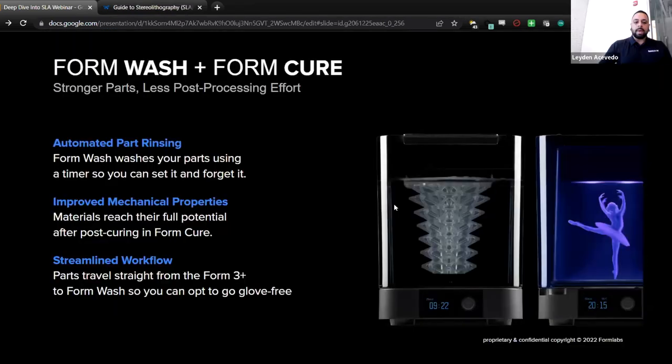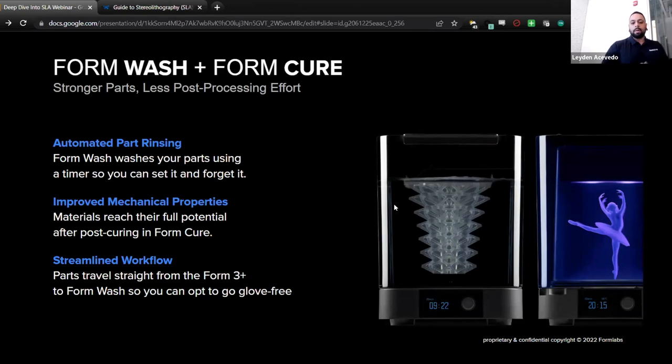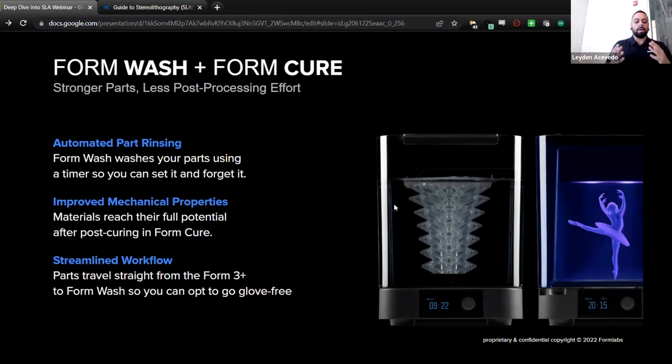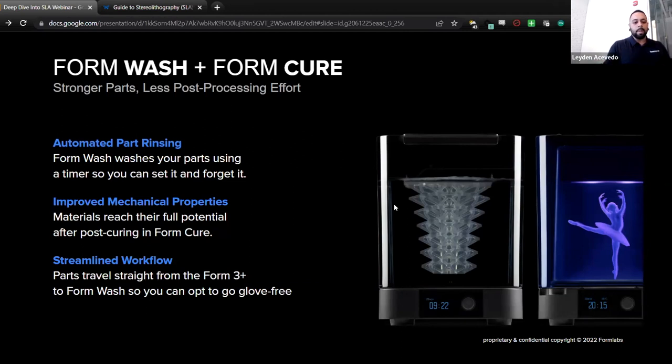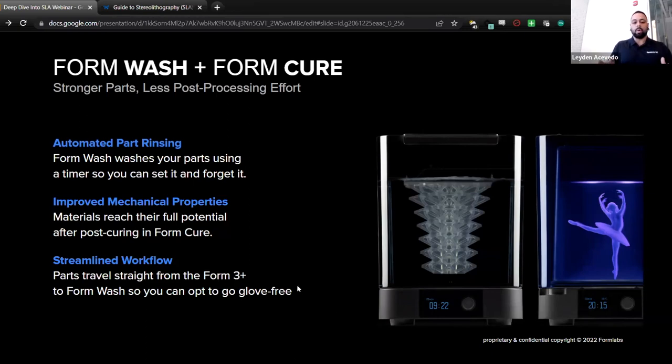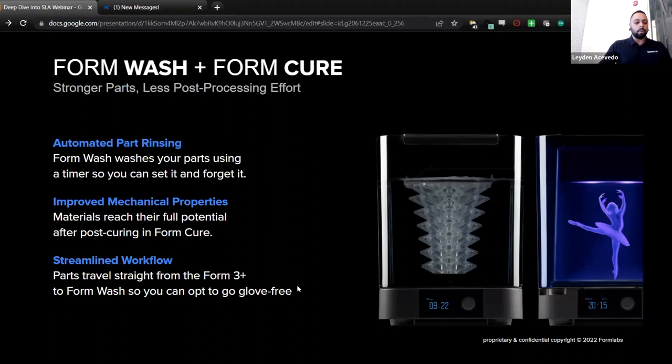All right, so taking a look here at the Form Wash and the Form Cure. This is just part of the hardware ecosystem. If you're going to be doing any kind of application that requires mechanical properties to be at their most, reaching their most potential, you'll need a cure. And you'll definitely need to wash those parts no matter what you're doing. So we make it easy for you guys with these two. Automated part rinsing: Form Wash washes your parts using a timer so you can set it and forget it. Improved mechanical properties: materials reach their full potential after post-curing in Form Cure. And a streamlined workflow: parts travel straight from the Form 3 Plus or 3L to the Form Wash.